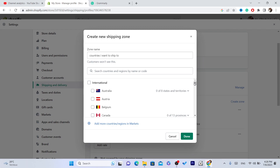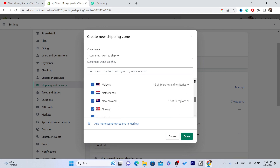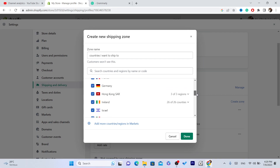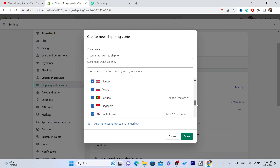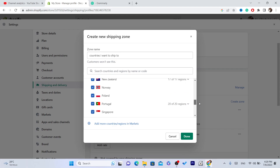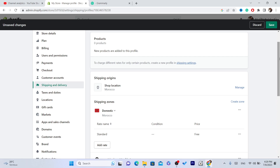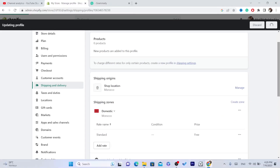You can click on International and select all the countries, but you may want to uncheck the ones you don't want to ship to. For example, I'll remove Puerto Rico — a lot of dropshippers have problems with Puerto Rico — and Hong Kong. Then just click Done.